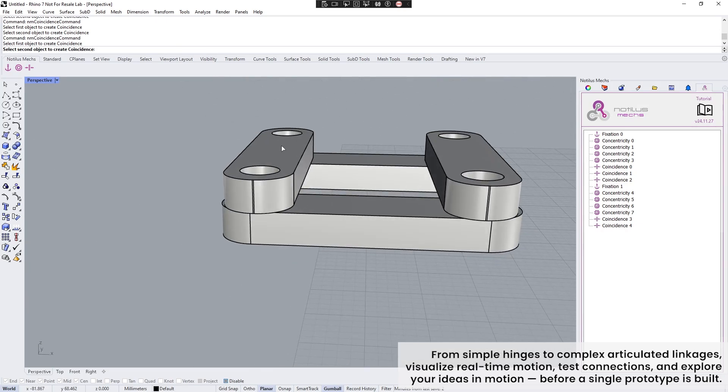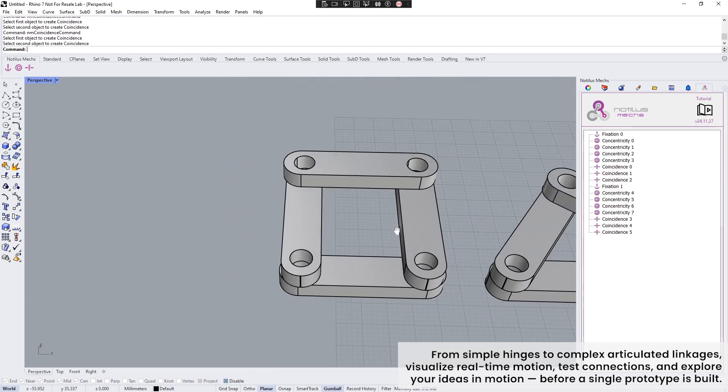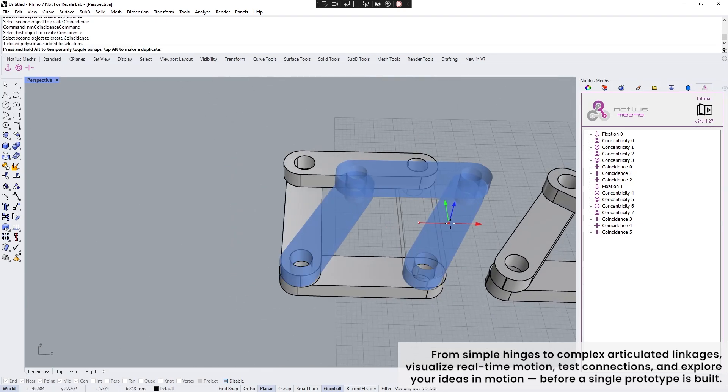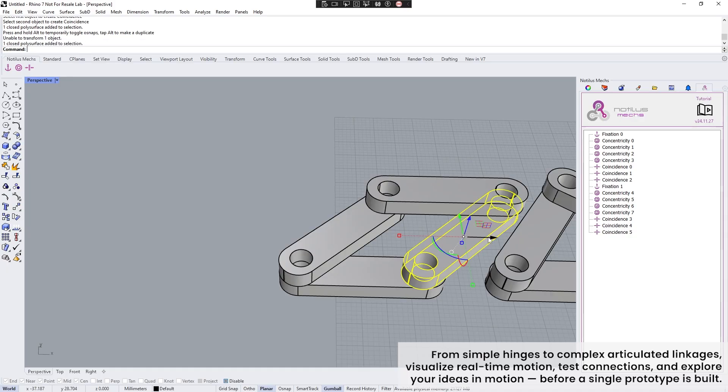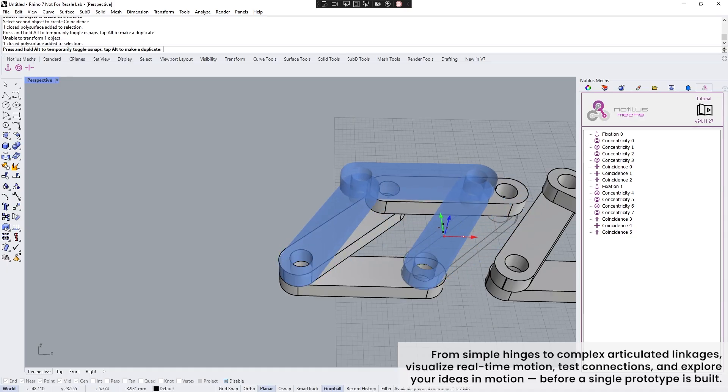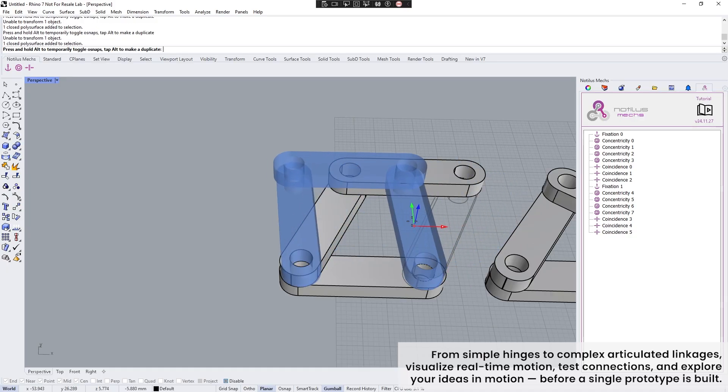From simple hinges to complex articulated linkages, visualize real-time motion, test connections, and explore your ideas in motion before a single prototype is built.